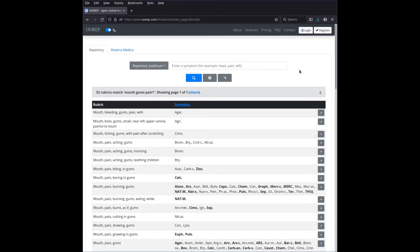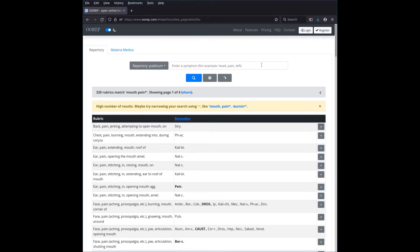Another situation that might arise is getting too many results. The previous situation was too few results — we used wildcards to extend the search. But sometimes we get too many and are overwhelmed. Let's search for 'mouth pain*' again — 320 results. We have our swelling in the gums or palate in mind, but we're overwhelmed by going through all four pages of results.